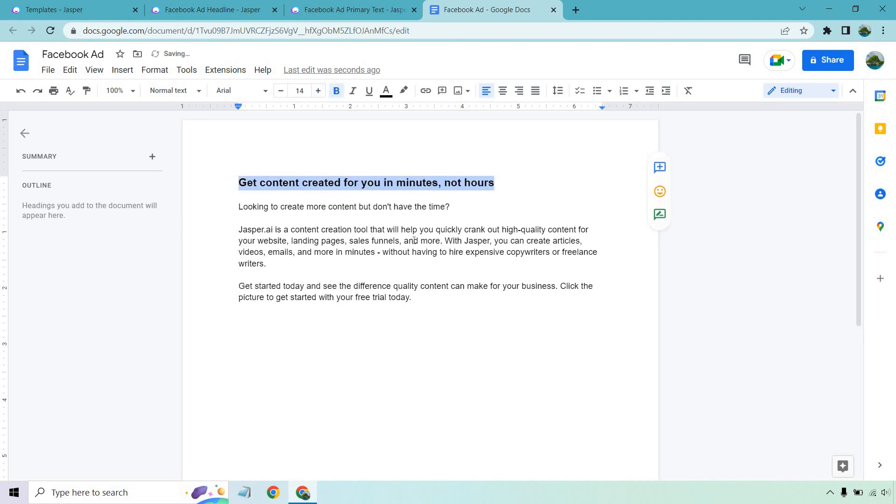Probably want to capitalize it, but I like that headline the best. And that's just an example about how you can quickly crank out copy for your Facebook ads, which is pretty cool. If you ask me, don't forget, you can use this anywhere you want.